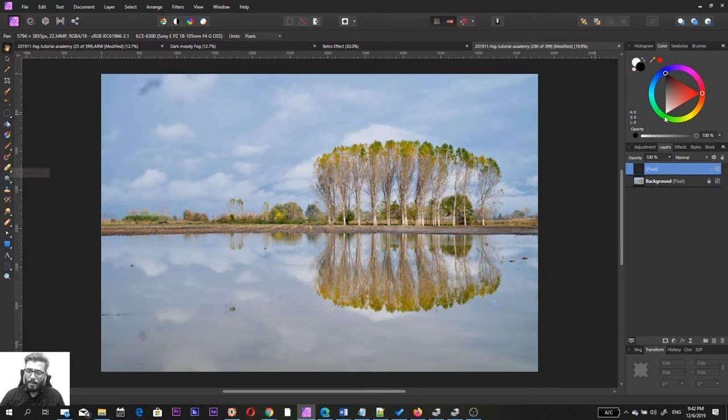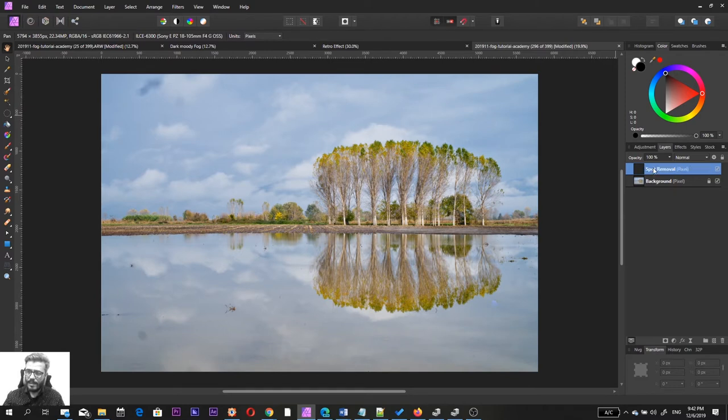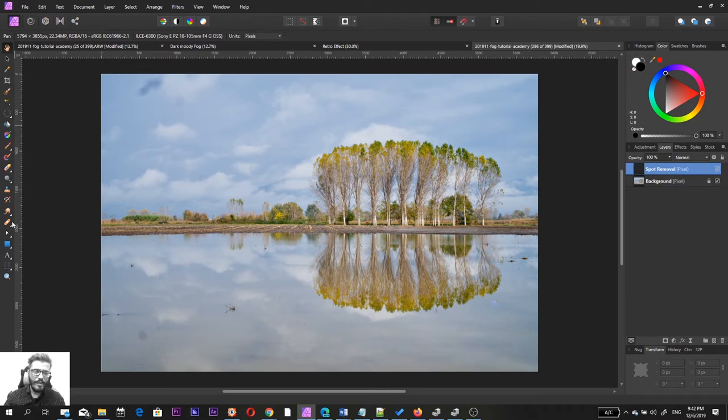Now, once I have my pixel layer ready I'm going to double click on its name and rename it, let's say, Spot Removal. I think we're good to go now. And let's search for the very nice Healing Brush Tool.